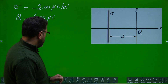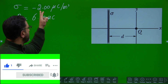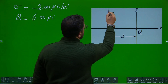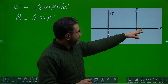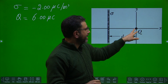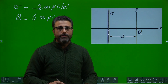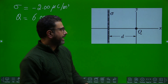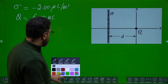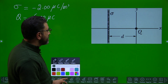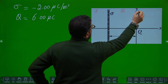We have this charge configuration: an infinite charge sheet which is negatively charged, sigma = minus 2.00 microcoulombs per meter squared, and a positively charged particle at the origin of the coordinate system. This is the x-axis, this is y. The particle is at the origin, separated by distance d from the sheet. We need to find the coordinate where the net electric field is zero. Let's divide the space into three regions: region one, region two, and region three.